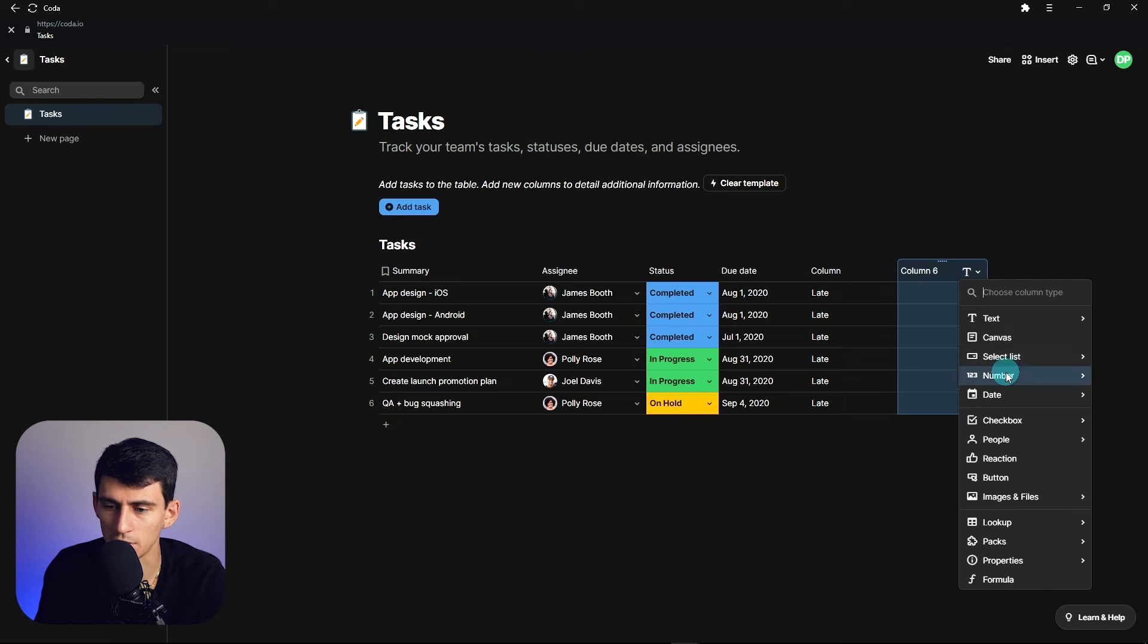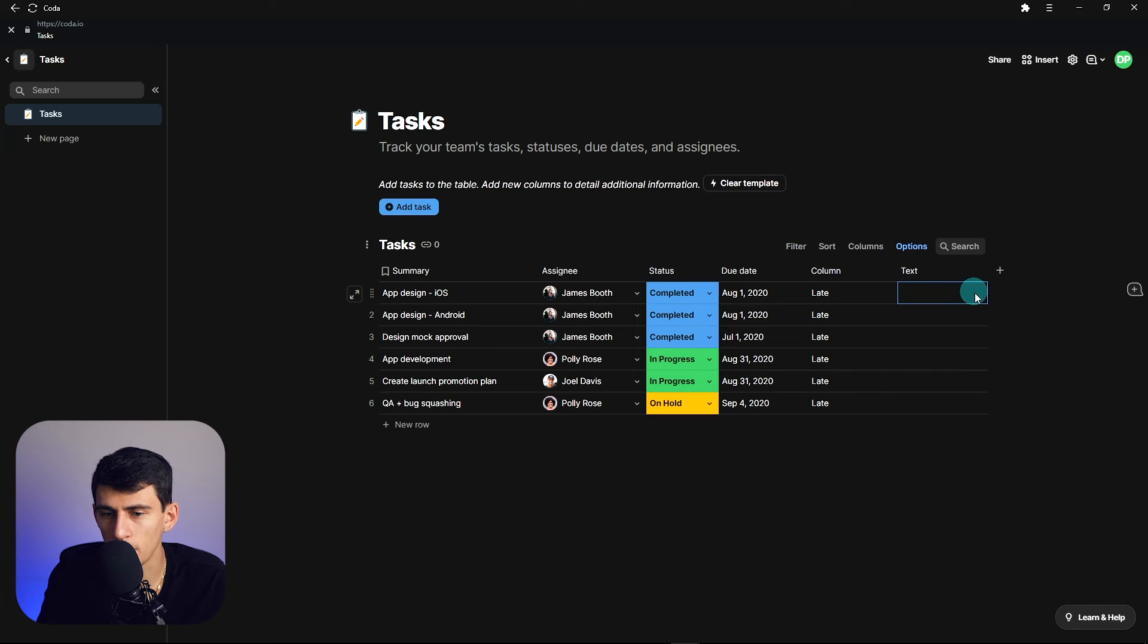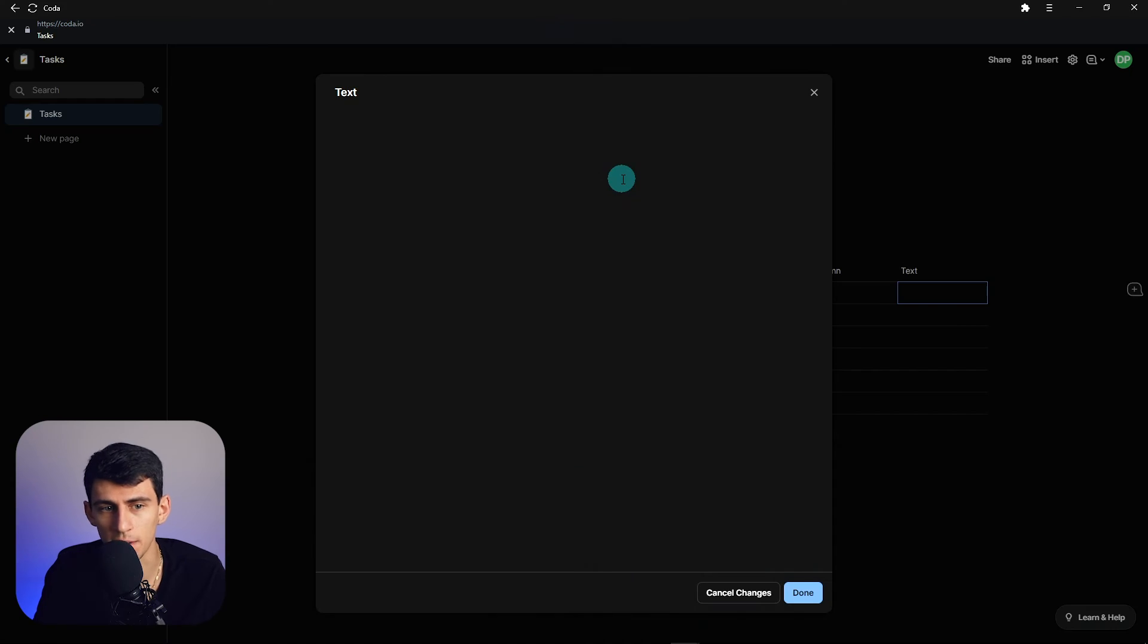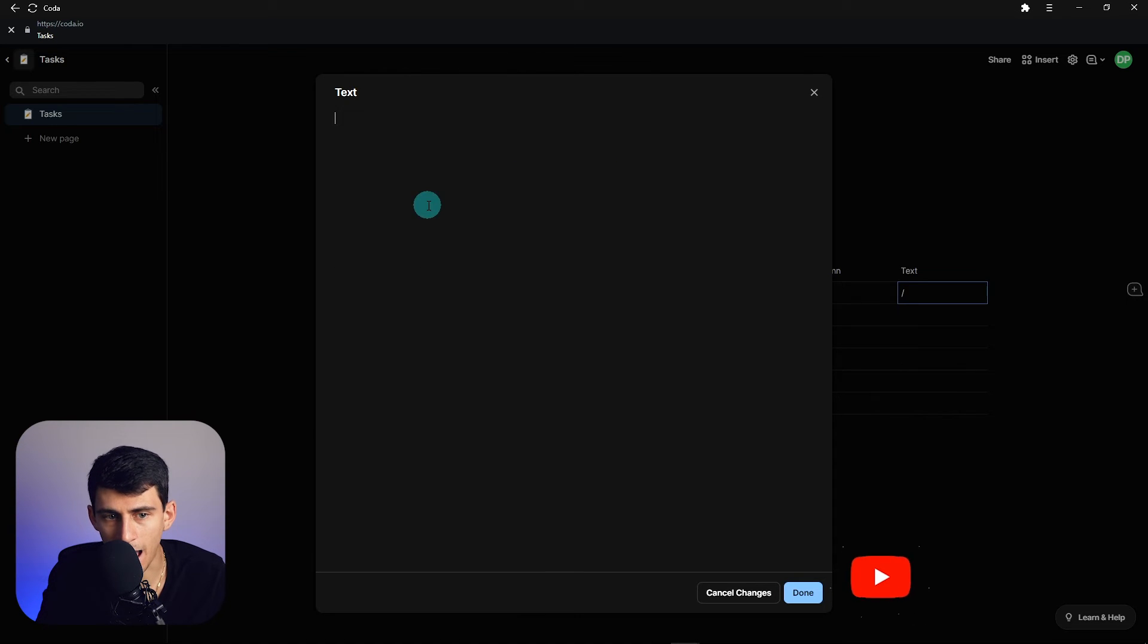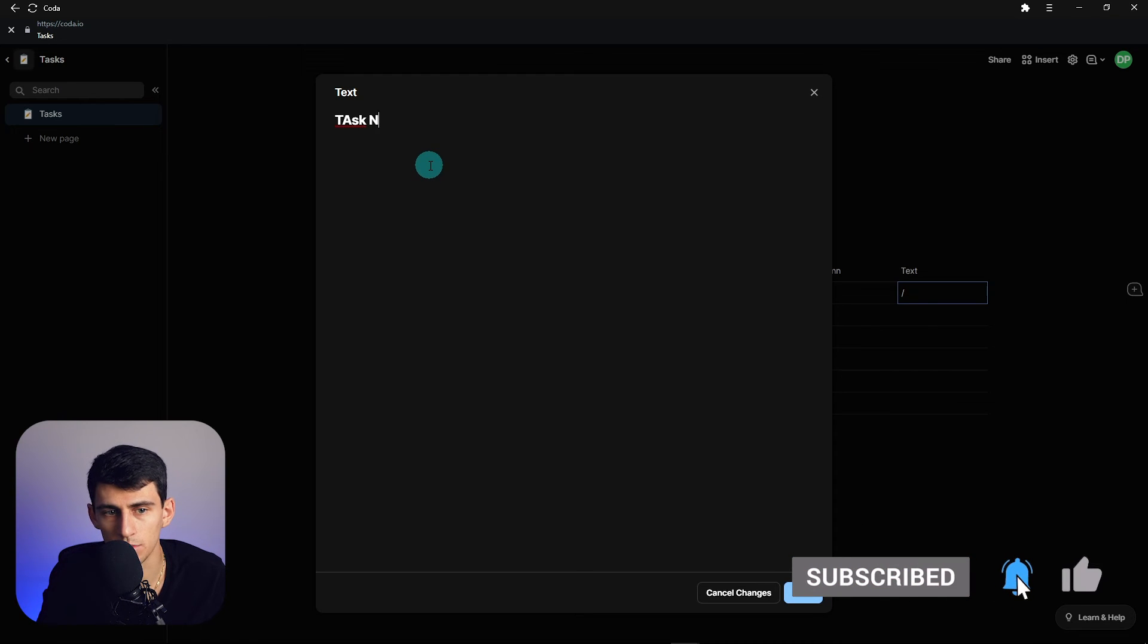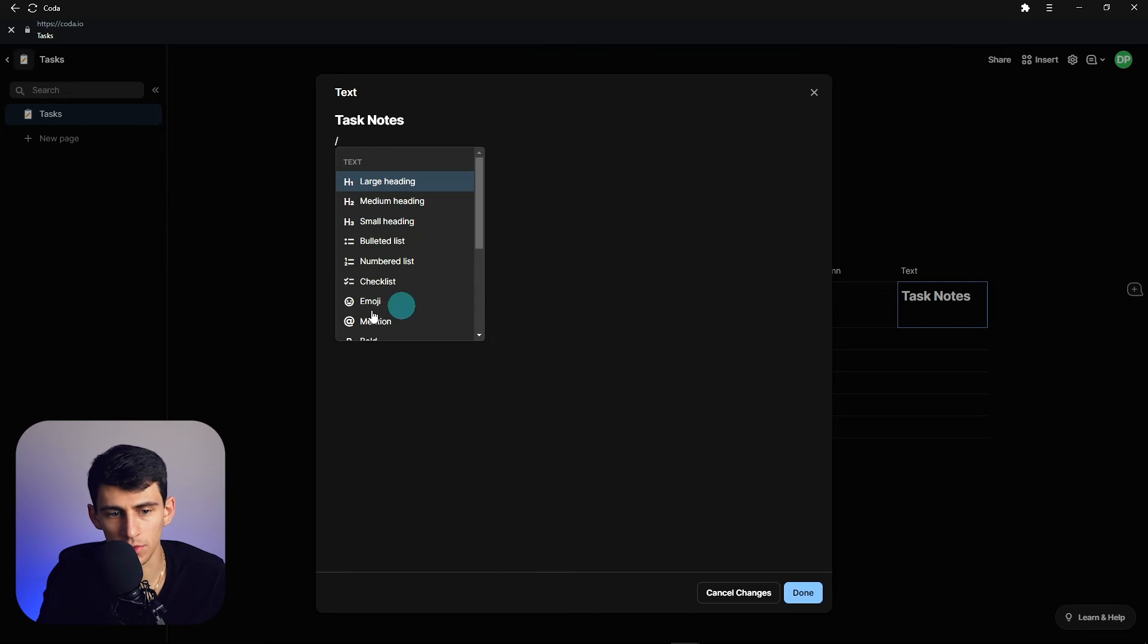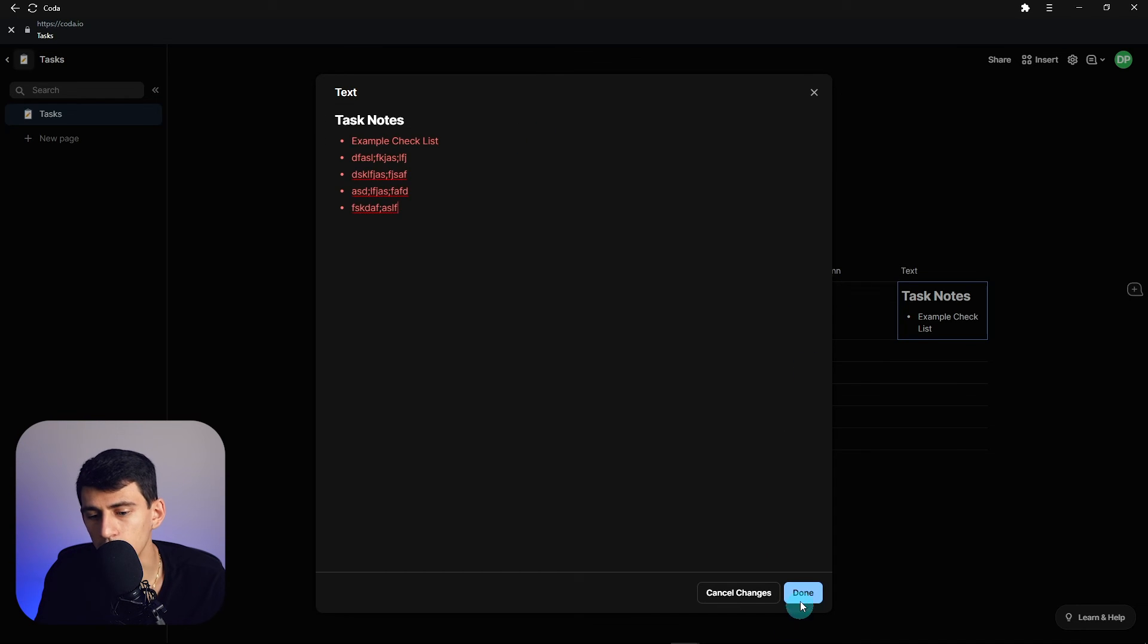But something that's pretty interesting that you can do within Coda that you can't do with Notion is very similar to what you can do with the formula property, and that's actually expand upon the text editor within a column and do rich text editing within that. So for example, you see backslash, I have the same markdown functionality. I can add people within here similar to what Notion can do, but I can do H2s. I can put an entire task notes breakdown within here. I can color these different things, have a bulleted checklist example checklist, and actually edit them to what I want.